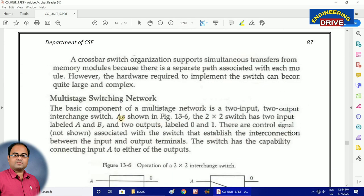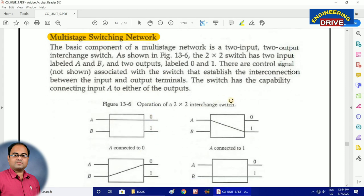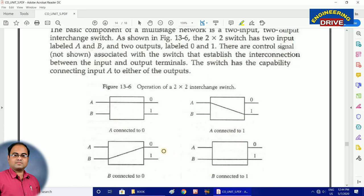The fourth way in which multiple processors can be organized is with the help of a multistate switching network. Here we take a two-by-two interchange switch where A and B are two inputs and 0 and 1 are two outputs. We can see four types of connection diagrams: input A connected to output 0, input A connected to output 1, input B connected to output 0, and input B connected to output 1.